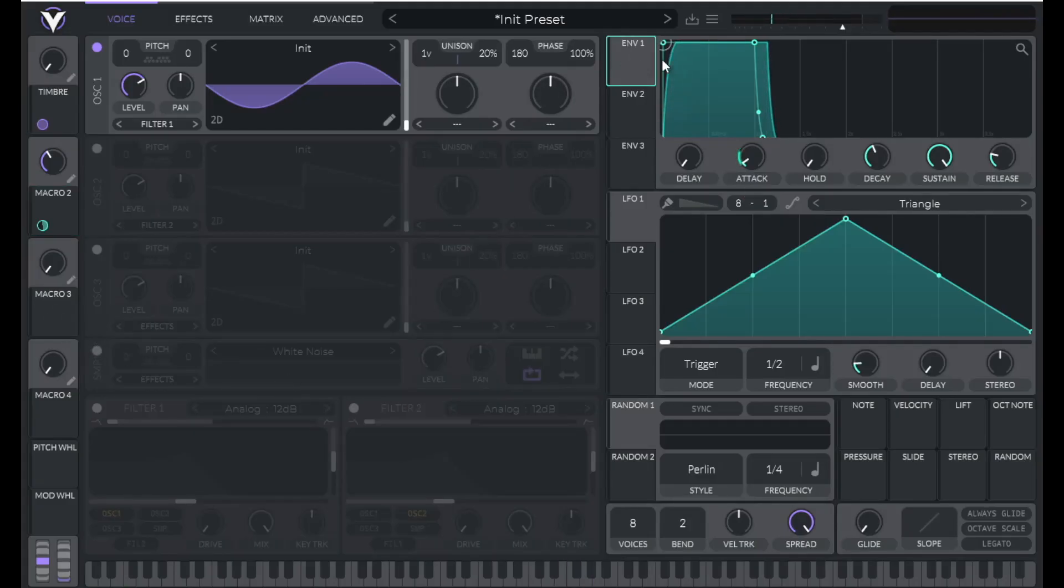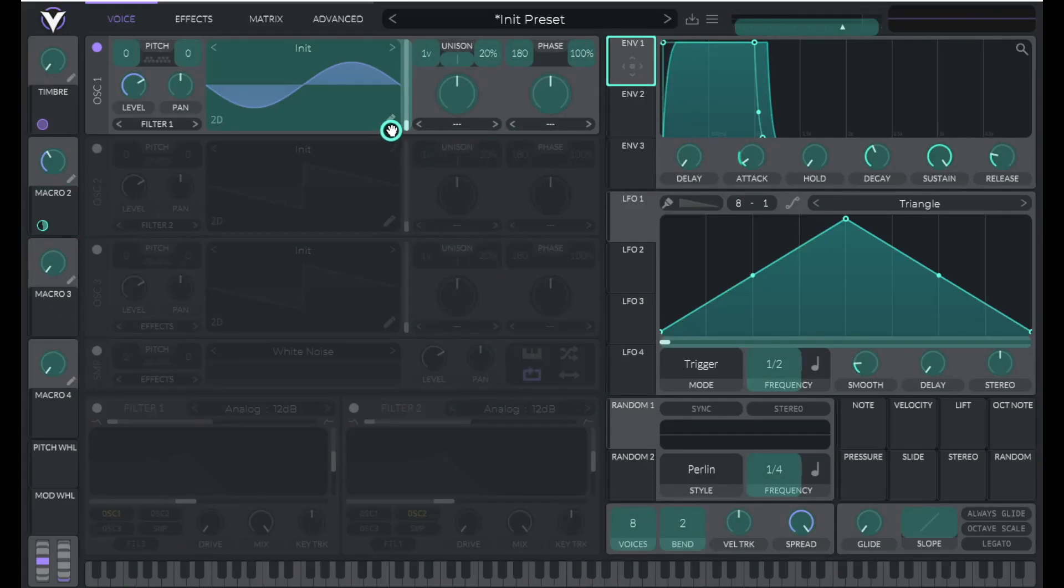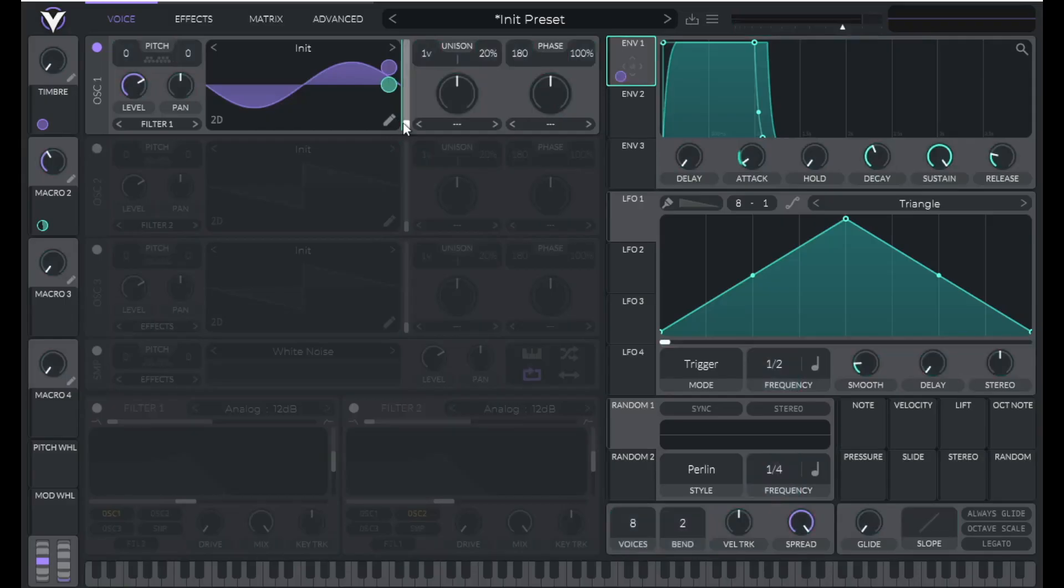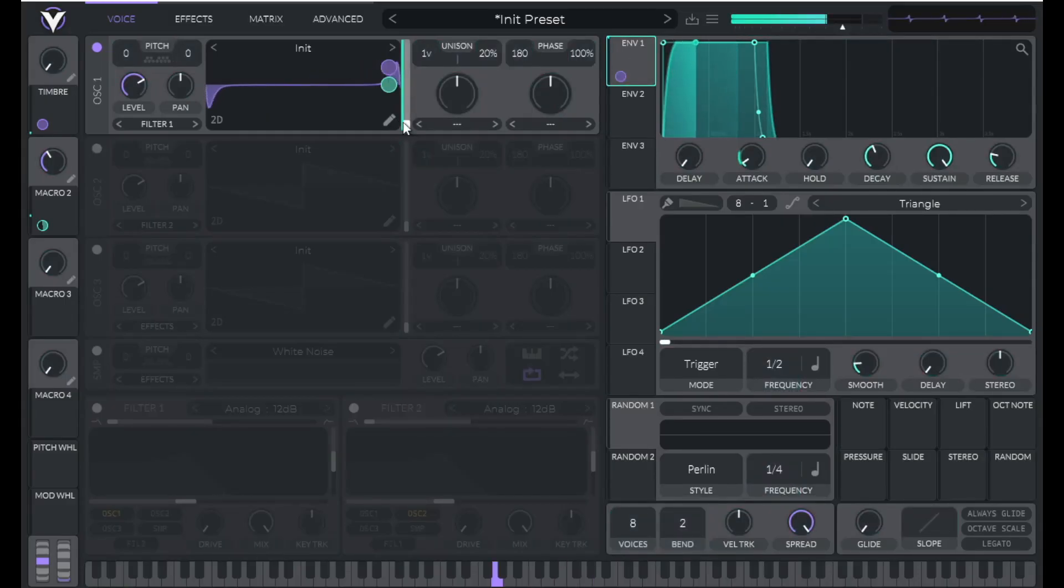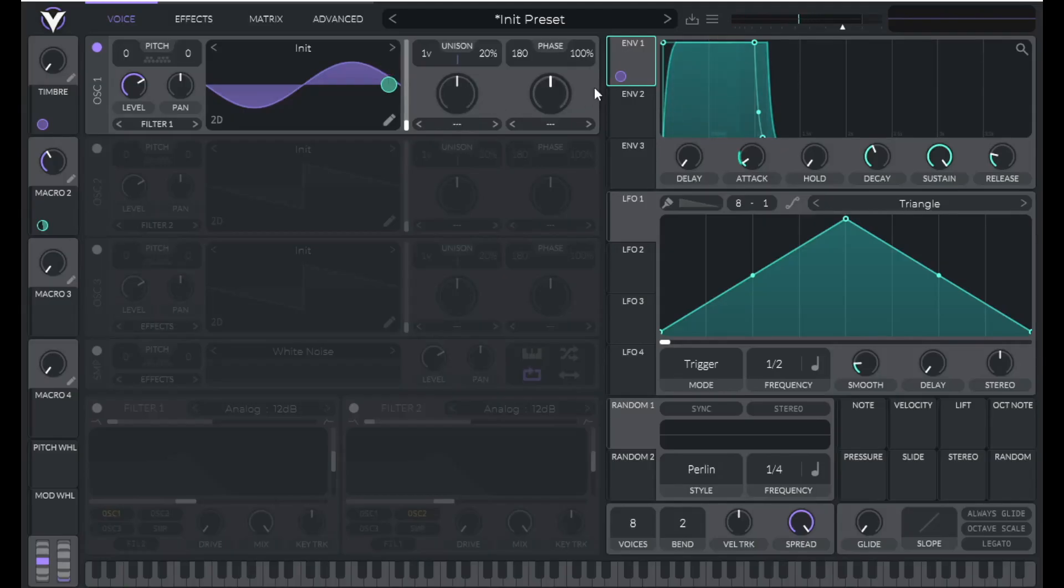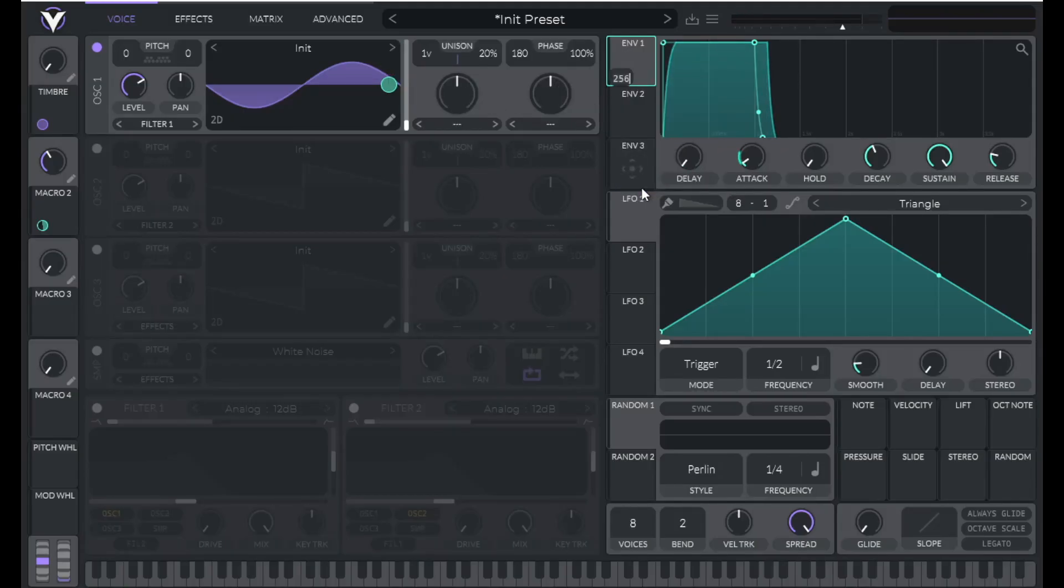Now let's drag envelope one over to wavetable position and hear that. Now that's really brassy. Let's reduce it. So right click on that modulation amount and enter 80.